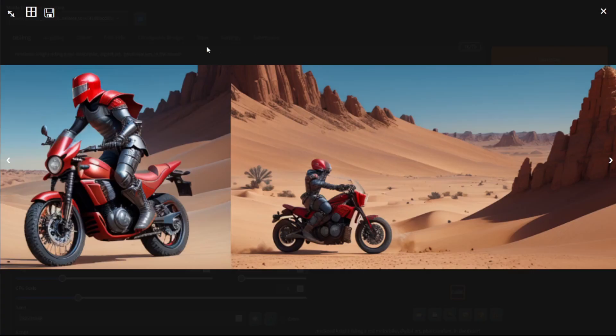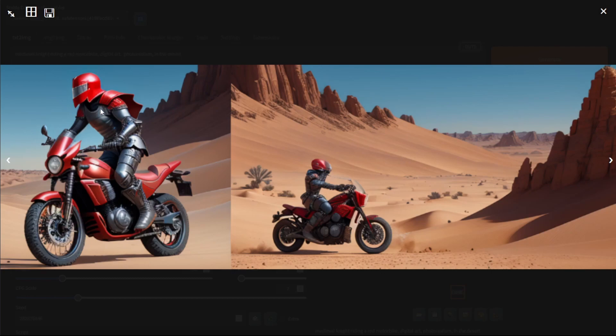take this image for example. This helmet right here, if I upscaled it, nothing about the actual helmet would change. However, if I use denoising strength and set it to a high value, there's a possibility that this helmet would actually change.